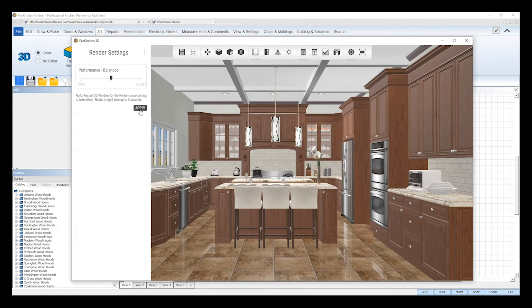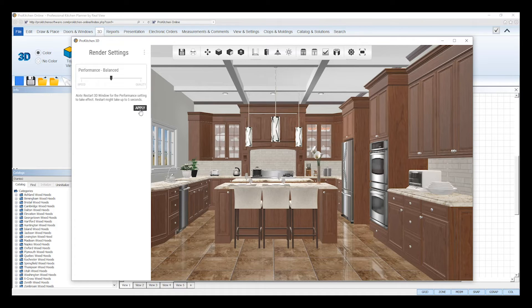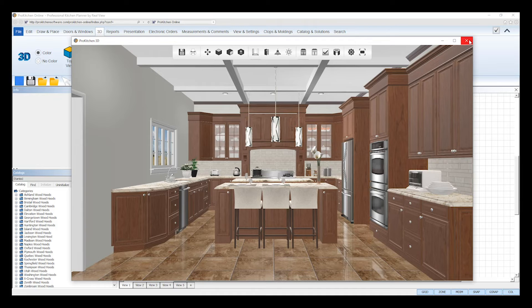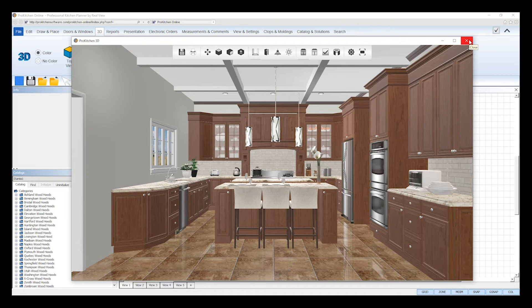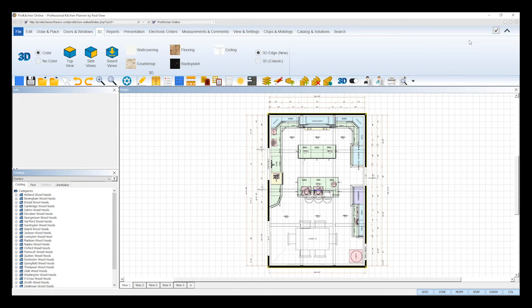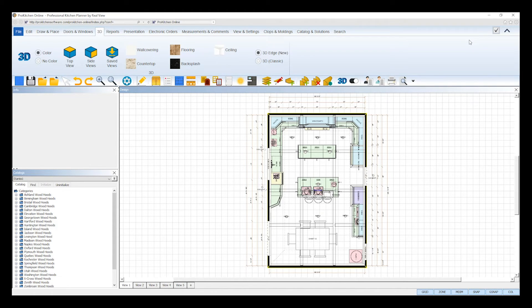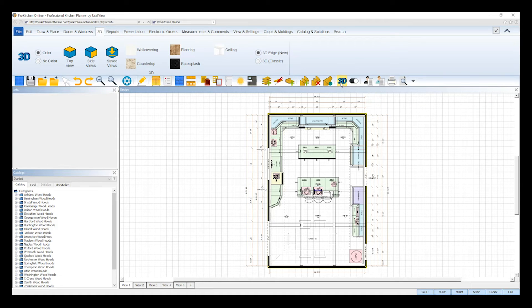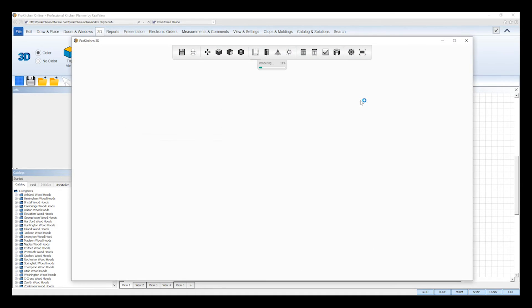After you adjust the settings to how you want it, click the apply button below. Then, you'll need to restart the 3D viewer in order for the settings to take effect. Click the X in the top right hand corner of the dialog to close it, and then wait 5 seconds before reopening. After 5 seconds, click on the 3D icon again, and once it reopens, you'll see the performance has changed according to your new render settings.